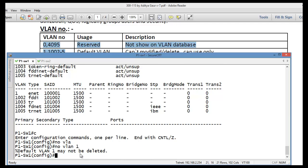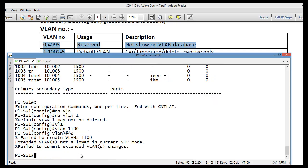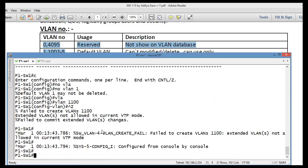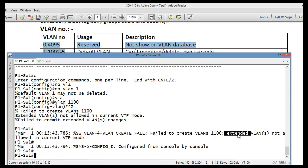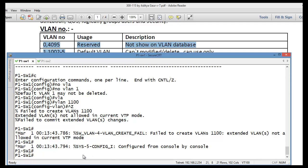If you try to create VLAN 1100 — which falls in the extended range — on a switch currently in VTP server mode, you will see 'Switch VLAN 4 creating failed.' This is because extended range VLANs require the switch to be in VTP transparent mode. You need to run 'VTP mode transparent' first.